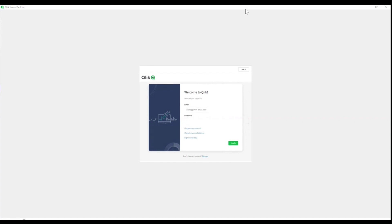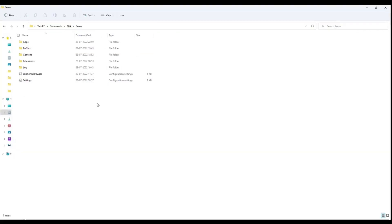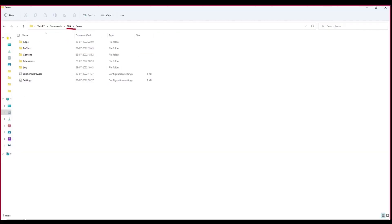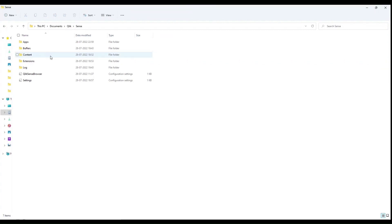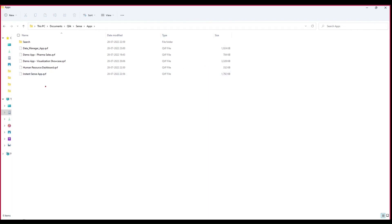I already have Qlik Sense app installed on my system. How it gets installed is: wherever you are installing it—let's say you are installing it in C drive or Documents—it will create these folders on your system. Apps is the folder where you have to keep your QVFs, which are your Qlik files, Qlik Sense files.